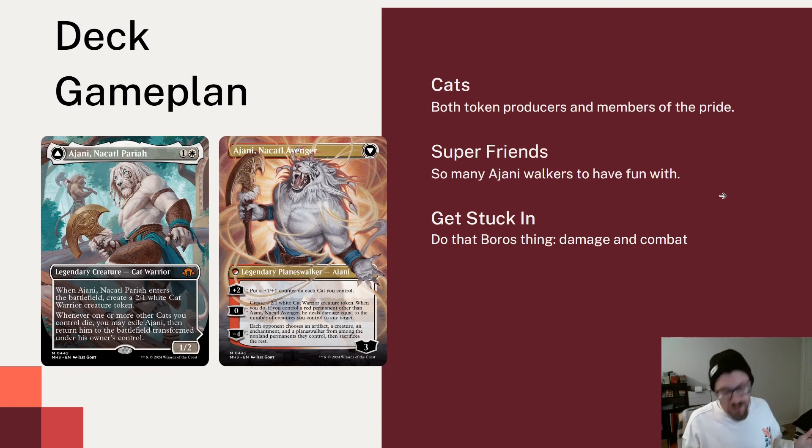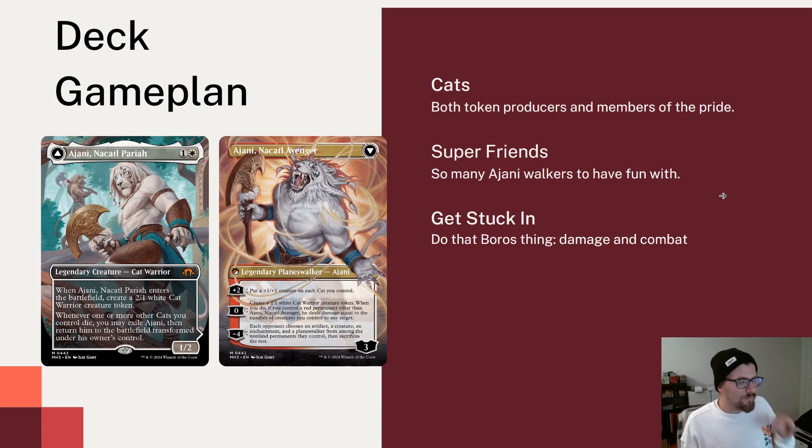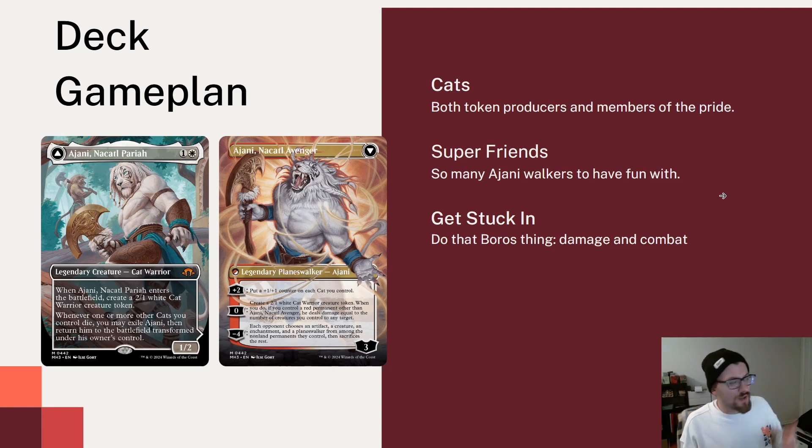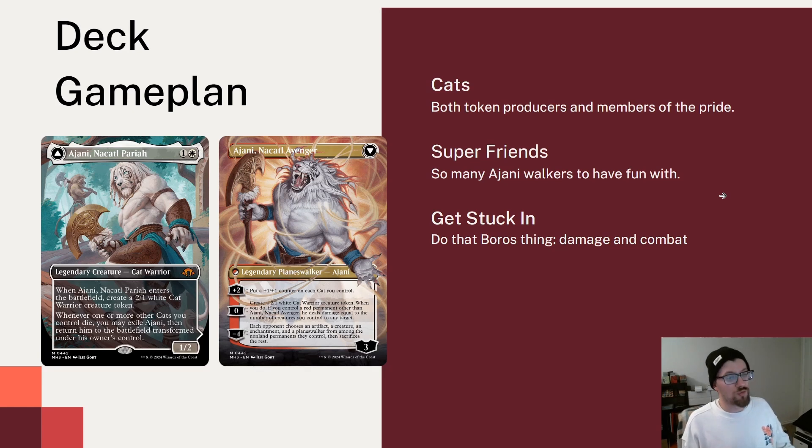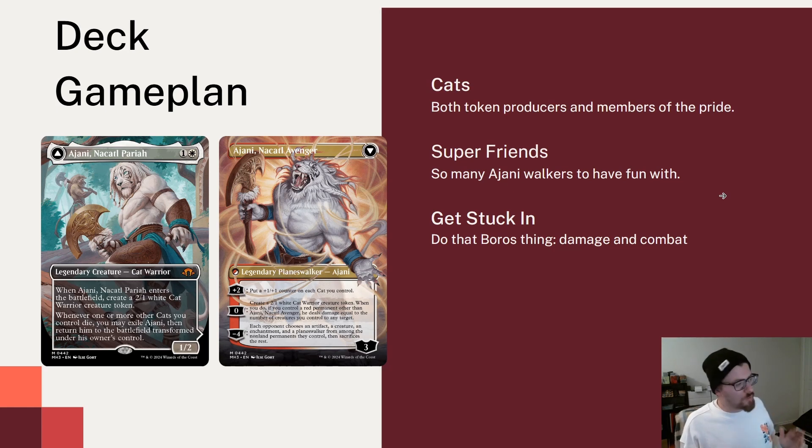Plus 2, you can put a counter on each cat you control, which is a great ability. For 0, you can make another Cat Warrior creature token. And when you do, if you control a red permanent other than Ajani, you deal damage equal to the number of creatures you control to any target. Which is a great ability that can hit players, that can hit a lot of things. And I like it.